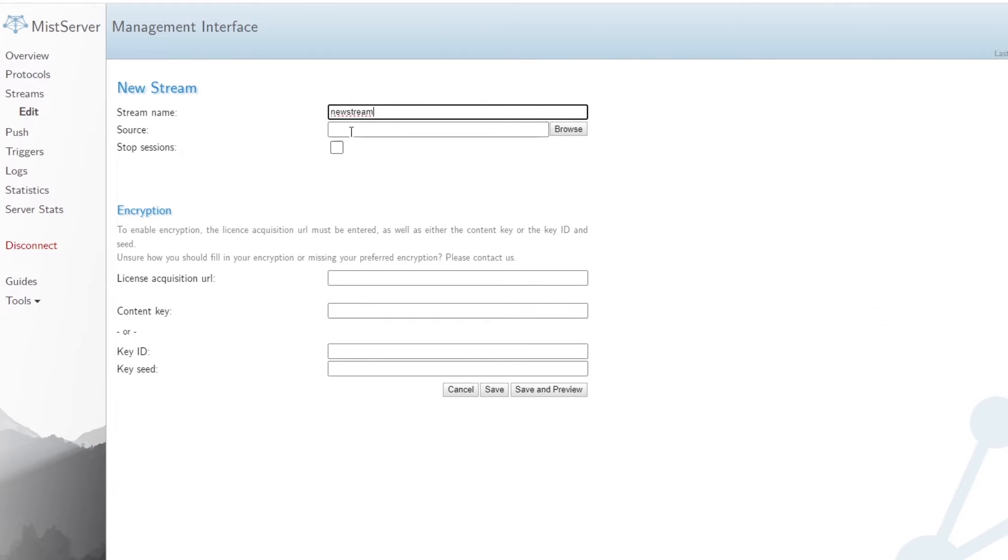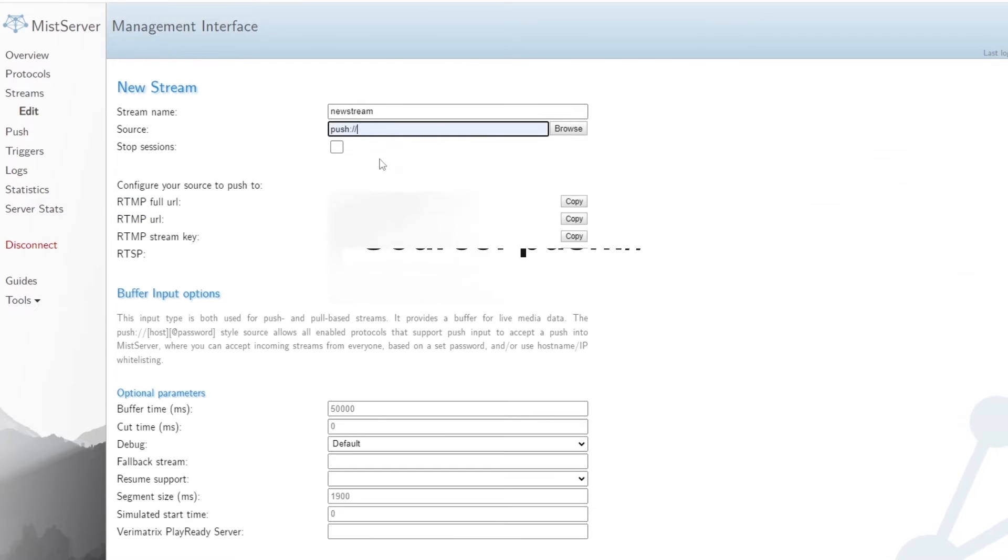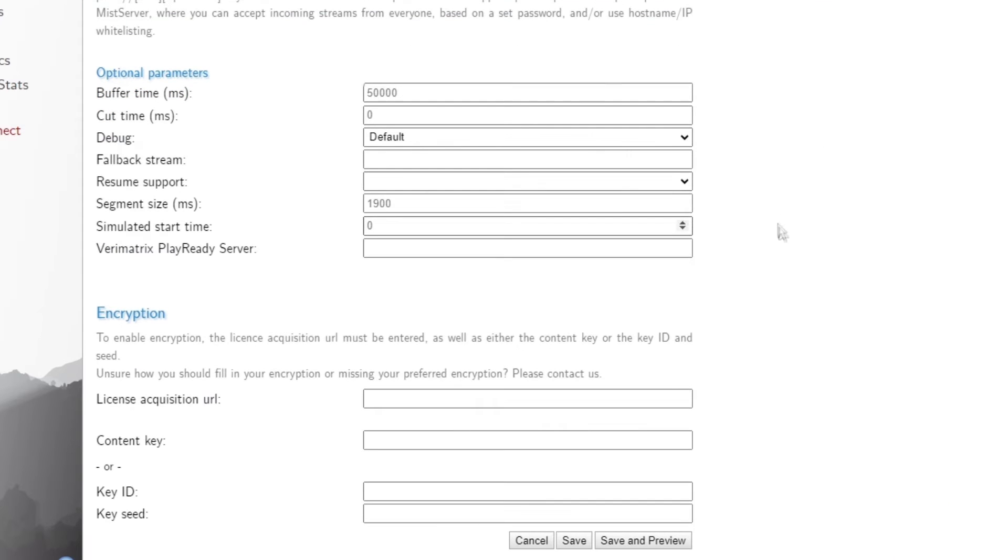For the stream to work on the local network, the source should look like this. If it is ready, copy the RTMP URL, save the changes and go to OBS.